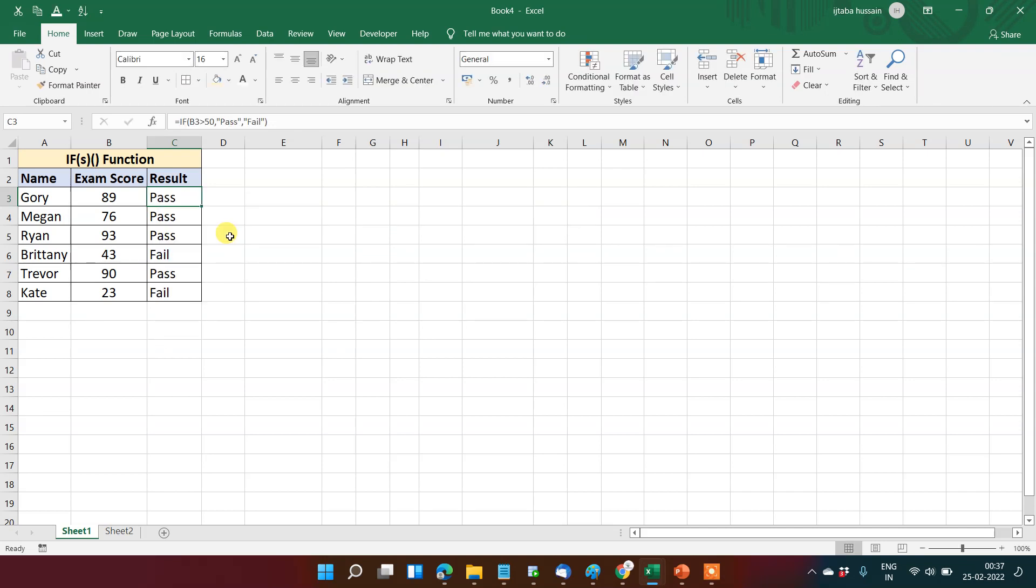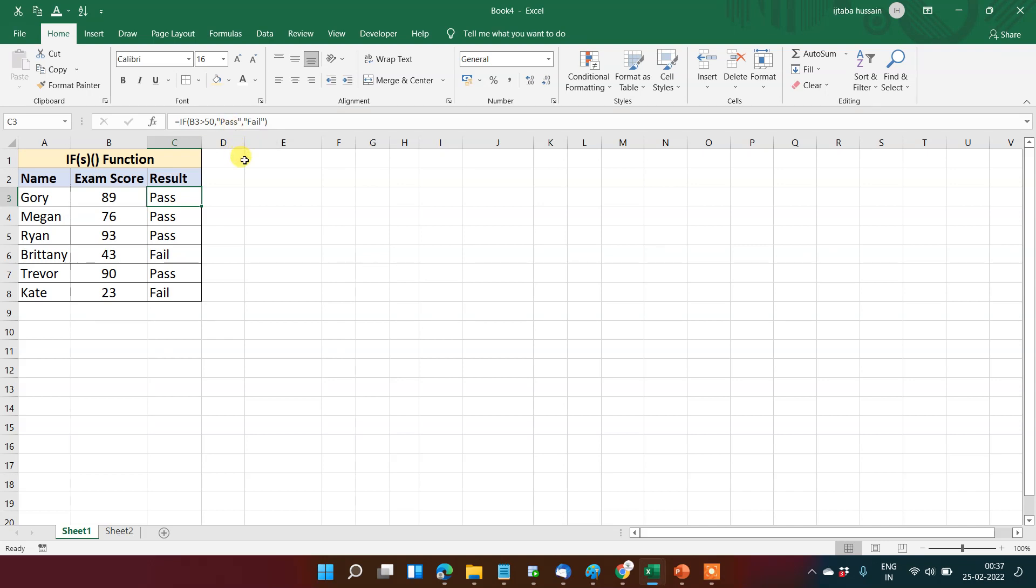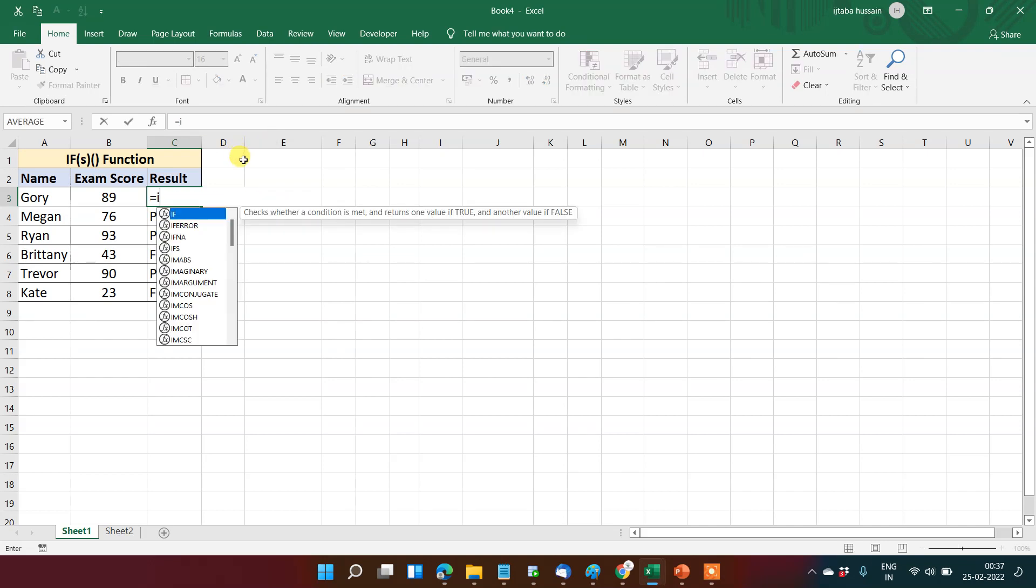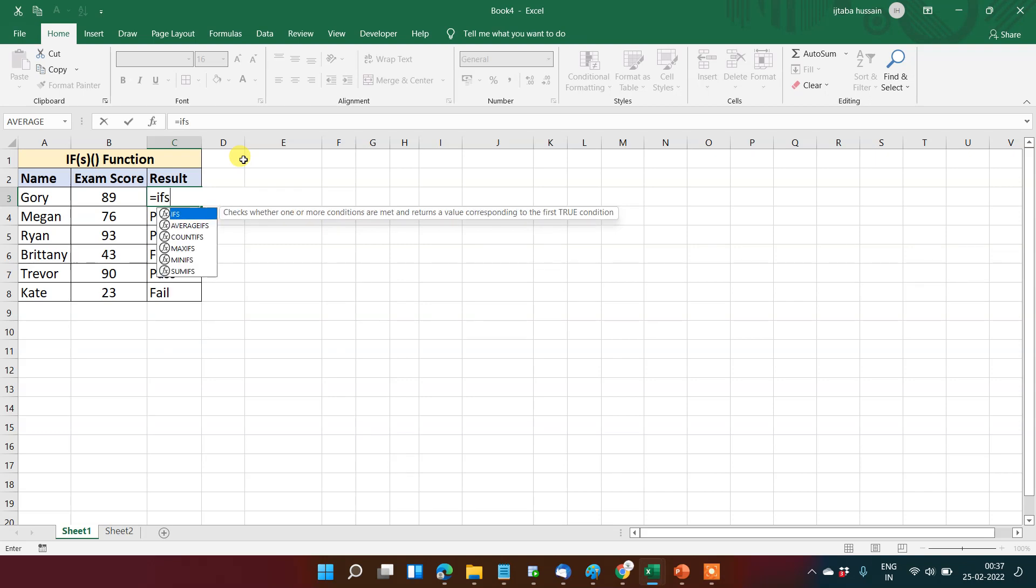As you just saw, there was just one logical test and we were getting the value. This was a limitation in this formula. So now we get new formula IFS, which has a lot of logical tests. It is, to be precise, 127 logical tests can be put here.